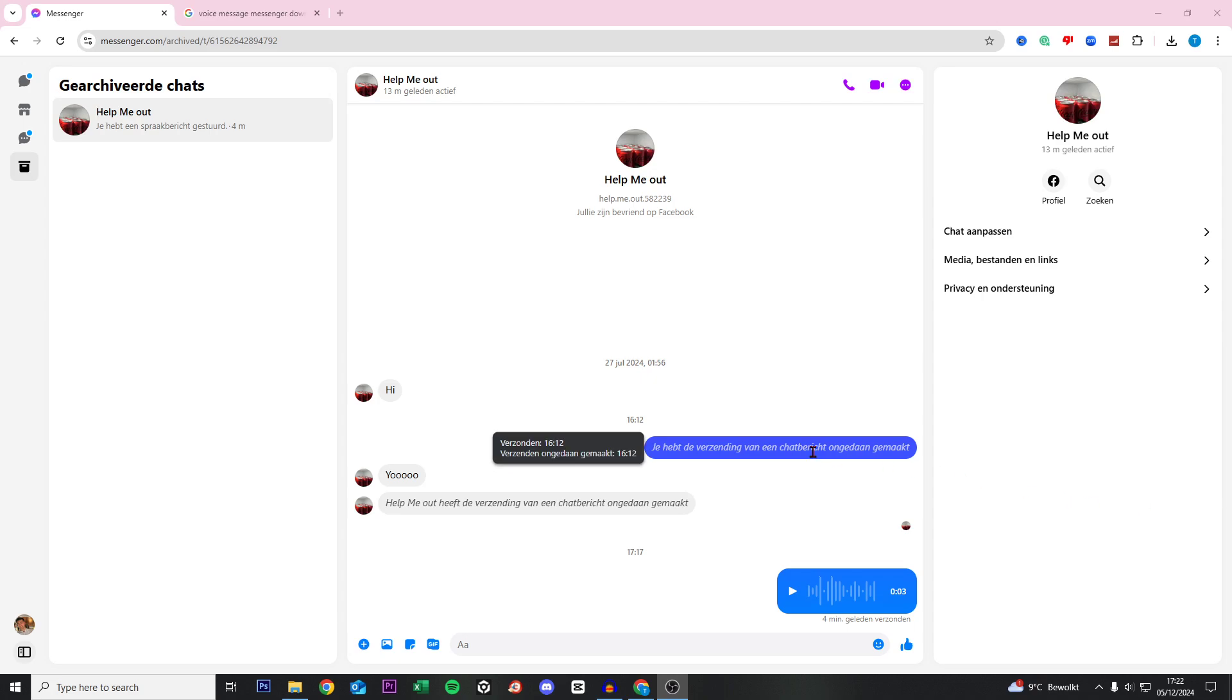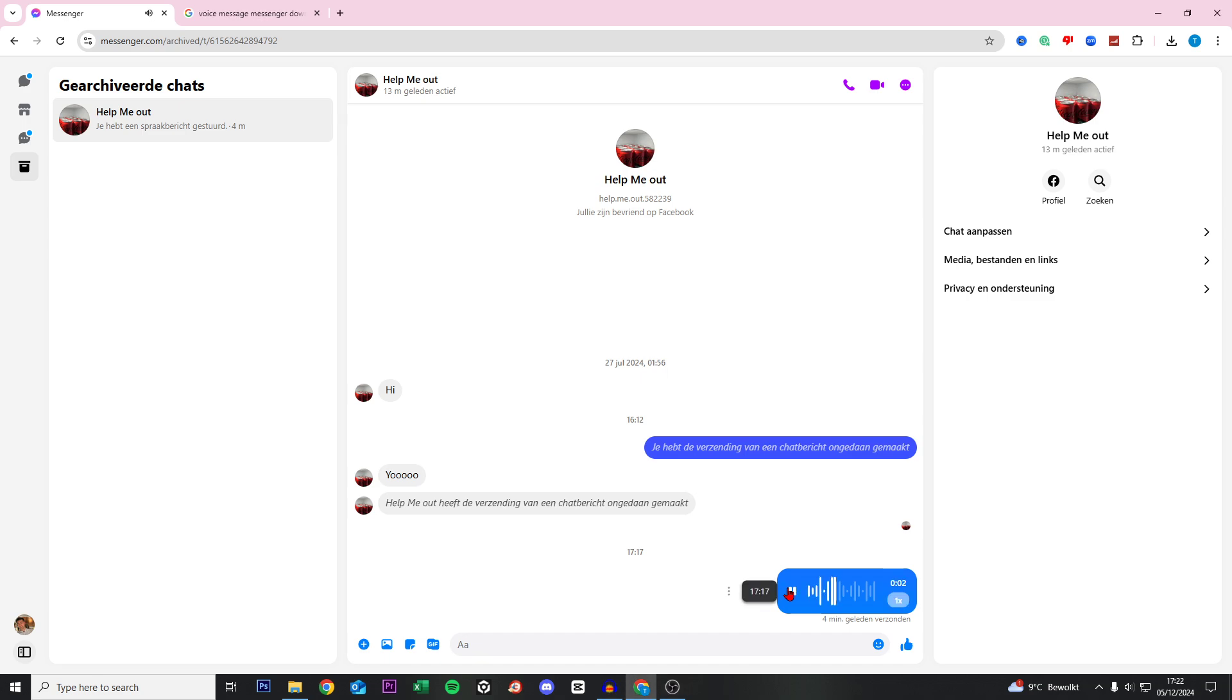Hey you and welcome to this video where I will help you out how to download voice messages from Messenger. I will show you that I just sent this to myself, 'please subscribe please,' and I want to download this file on my PC.